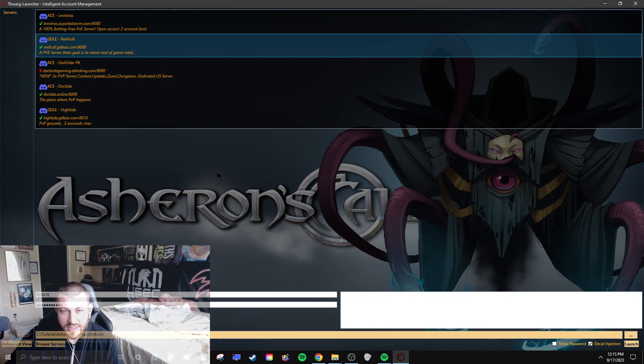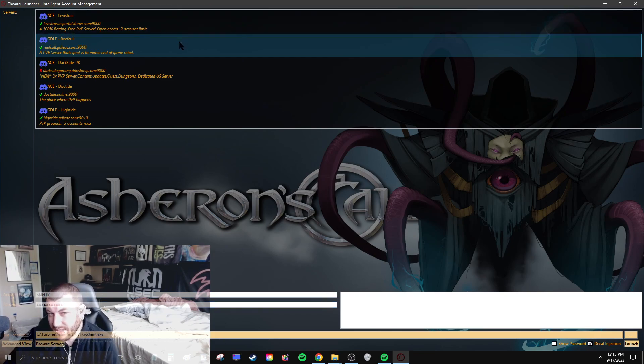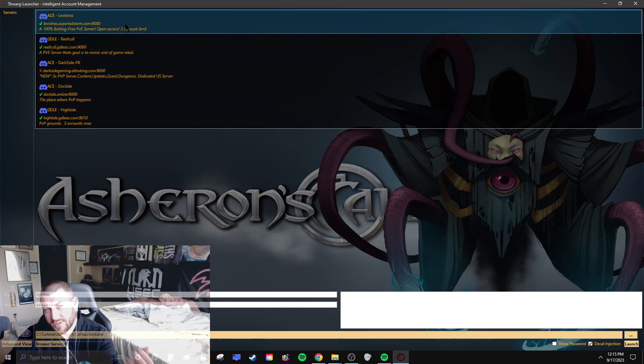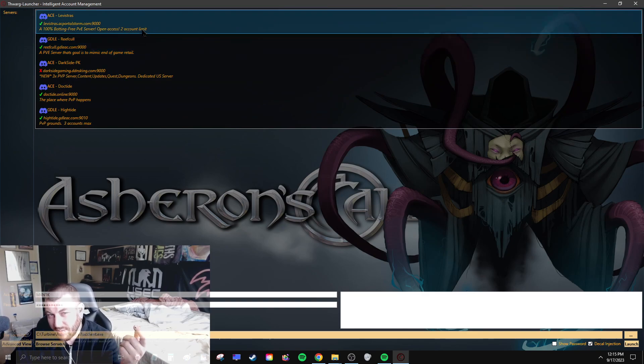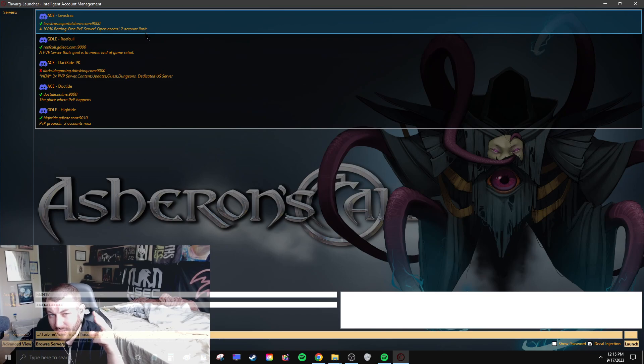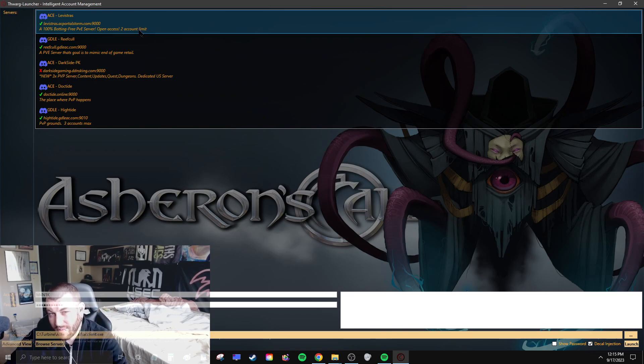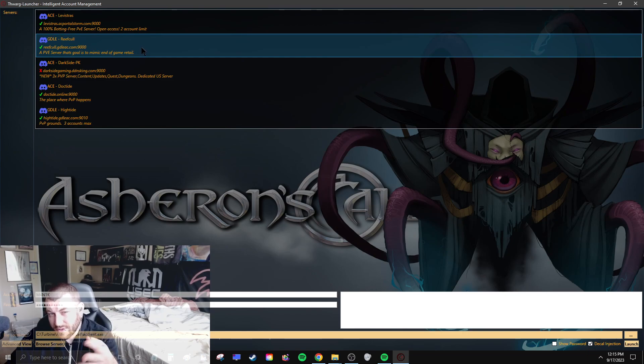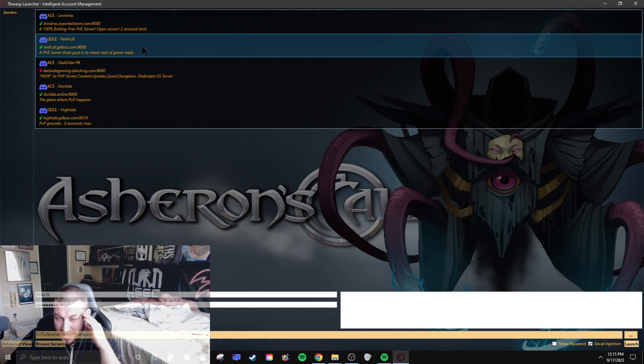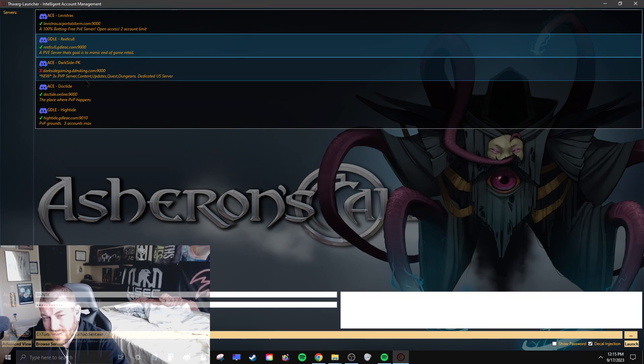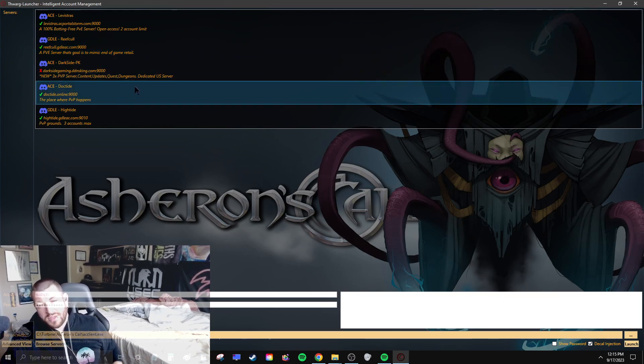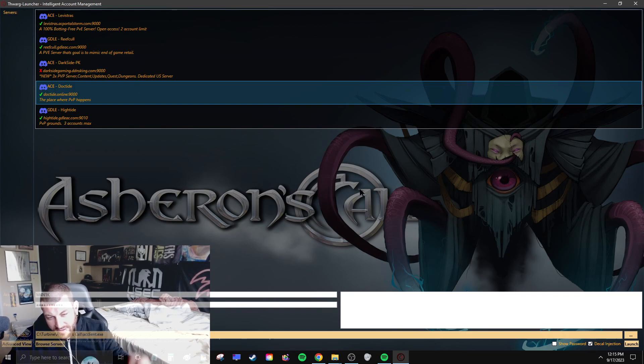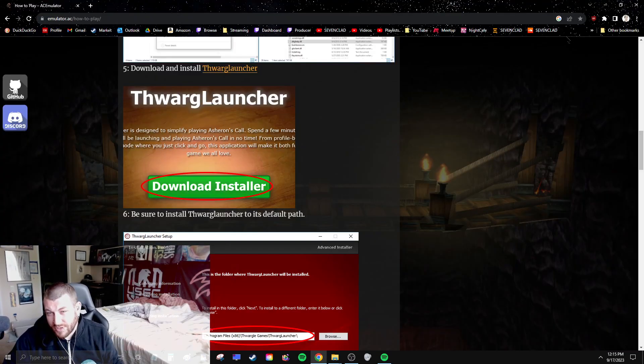You just have to remember your account name and password, and then you use Thorg launcher to play any server. They have servers like this one I play on where no botting is allowed, you can't combat macro, and you can only multi-box two accounts. I played a lot on Reefcull where you can just macro as many accounts as you want and I would macro eight accounts. There's also Darktide for PVP. There's all kinds of stuff for everybody. That's how you get started and it's all free.